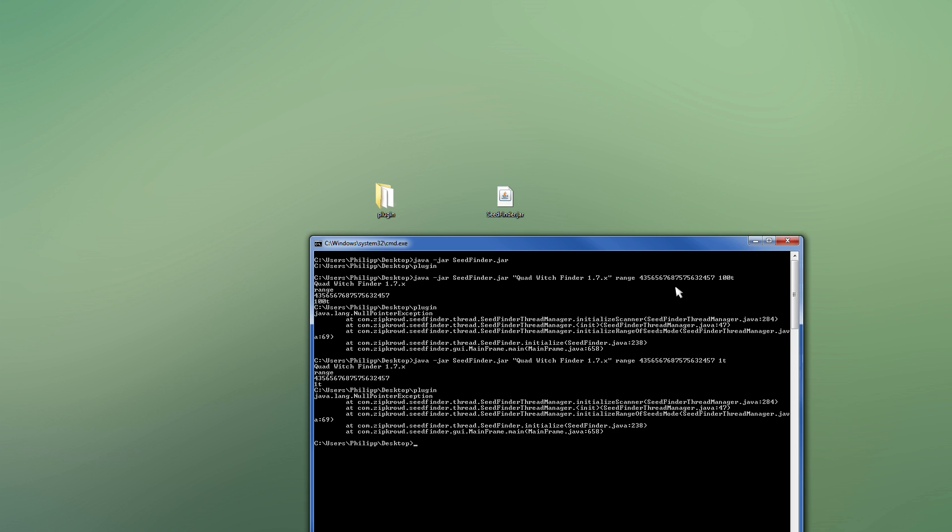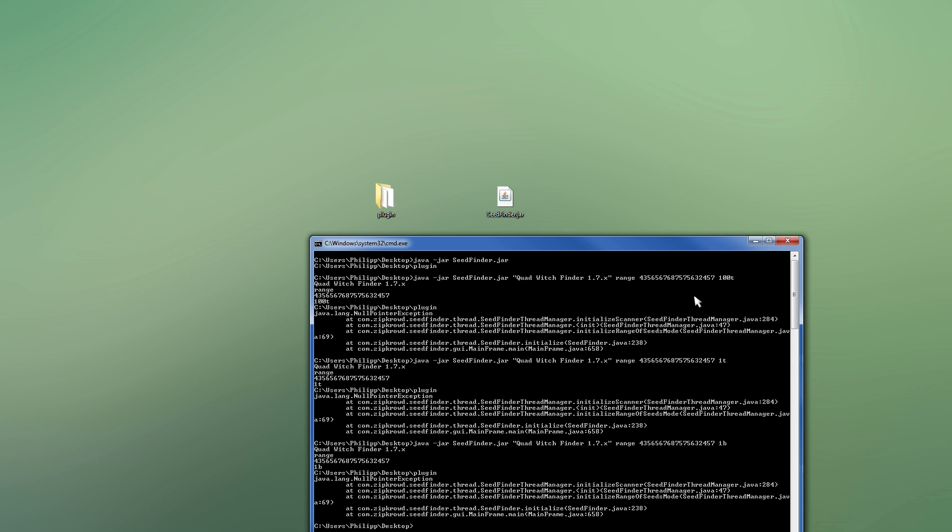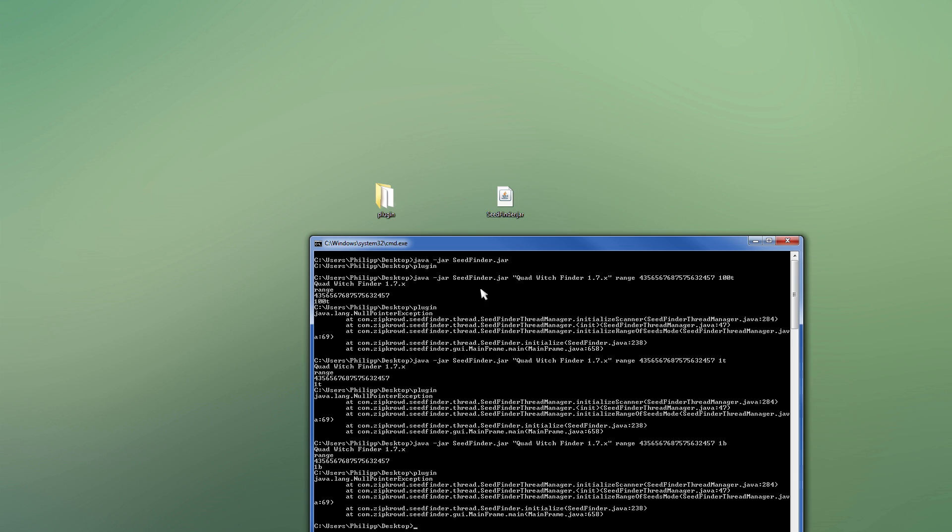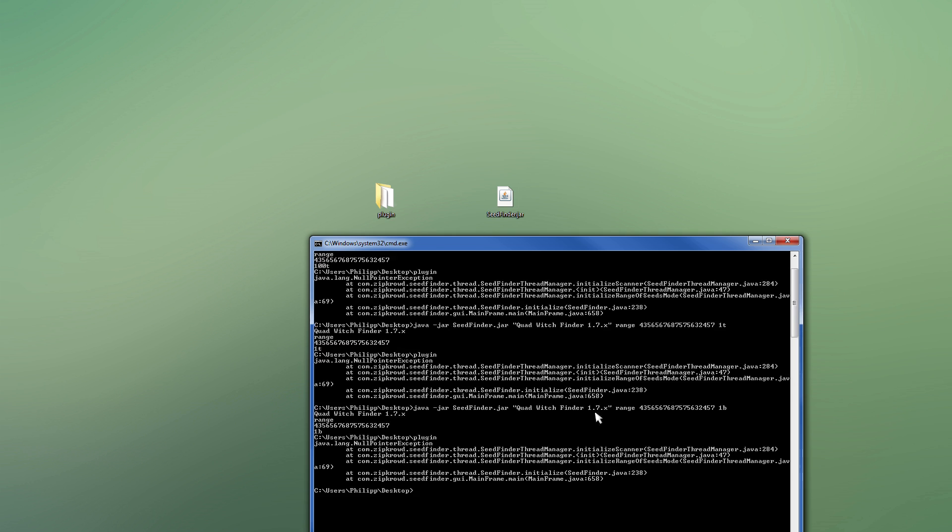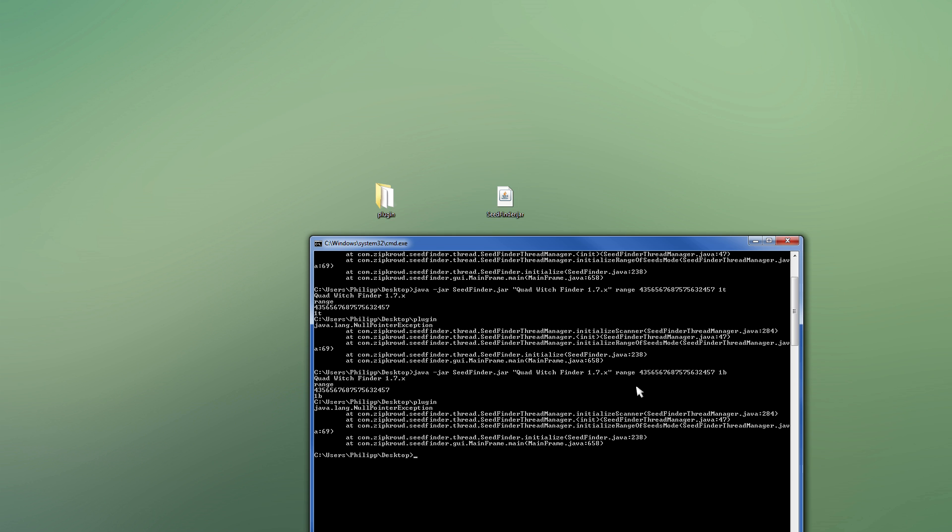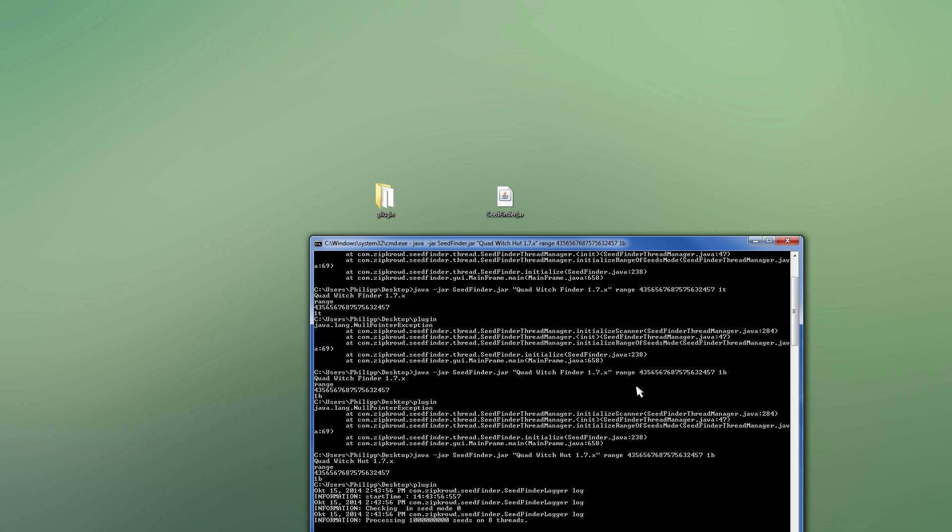Let's see. 1 trillion. No? What am I doing wrong? What are we trying to, 1.7.x? Too much? No? I'm doing something wrong. What? Oh. Yeah. See, that's what happens if you mistype the name. It's not called quad witch finder 1.7.x, it's called quad witch hut. Now it works. Yay.